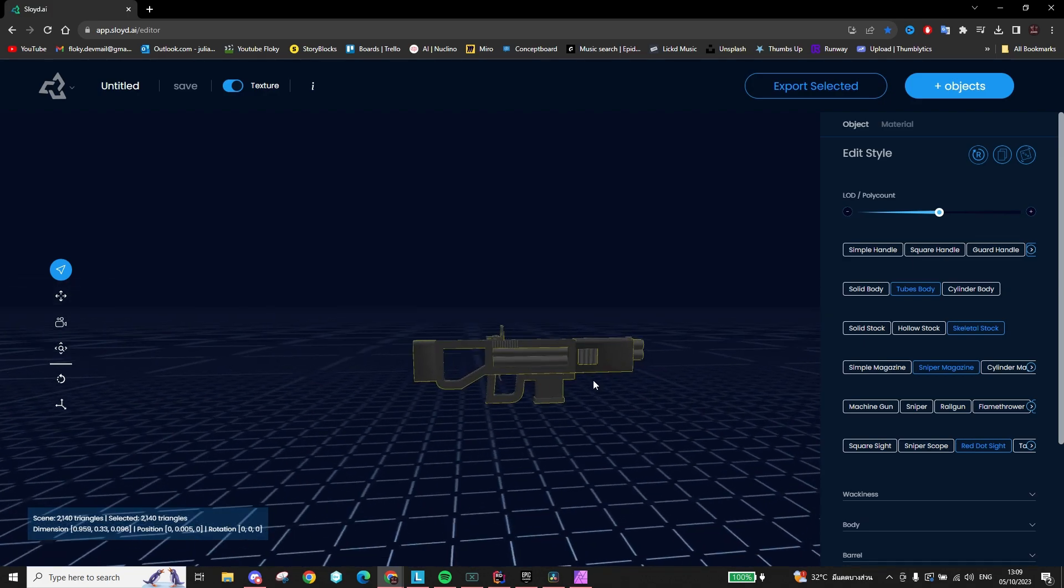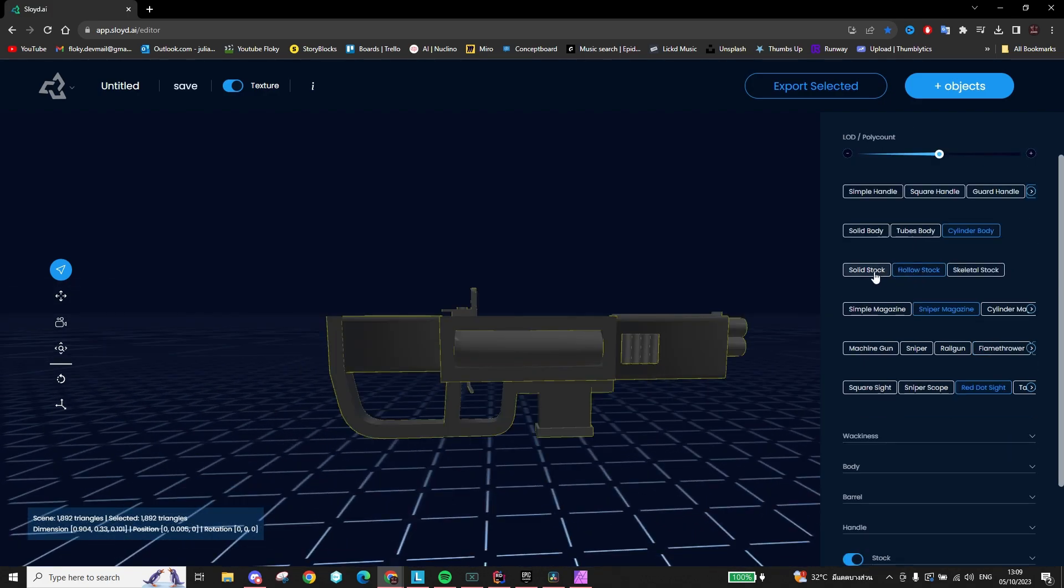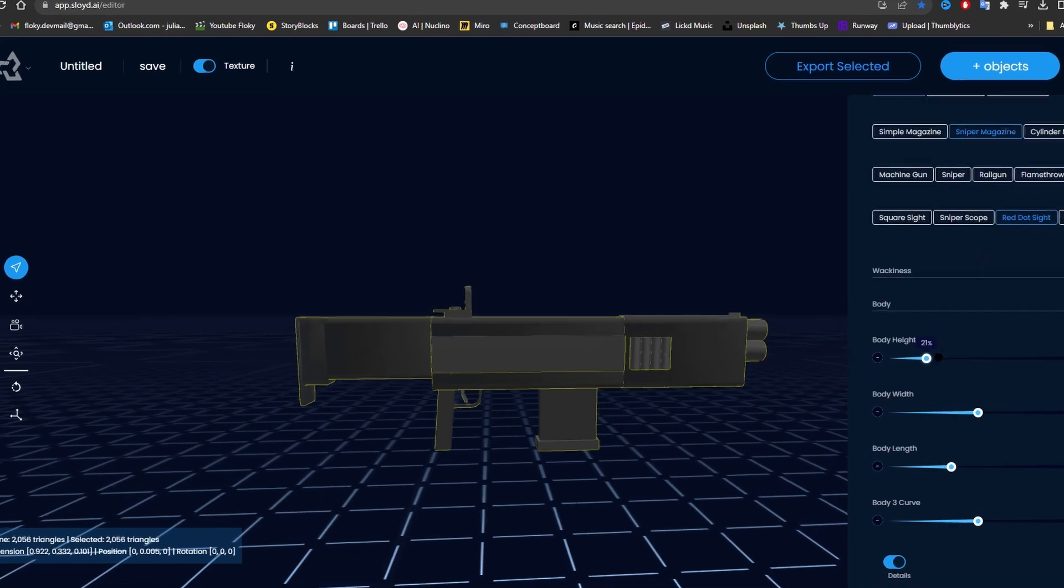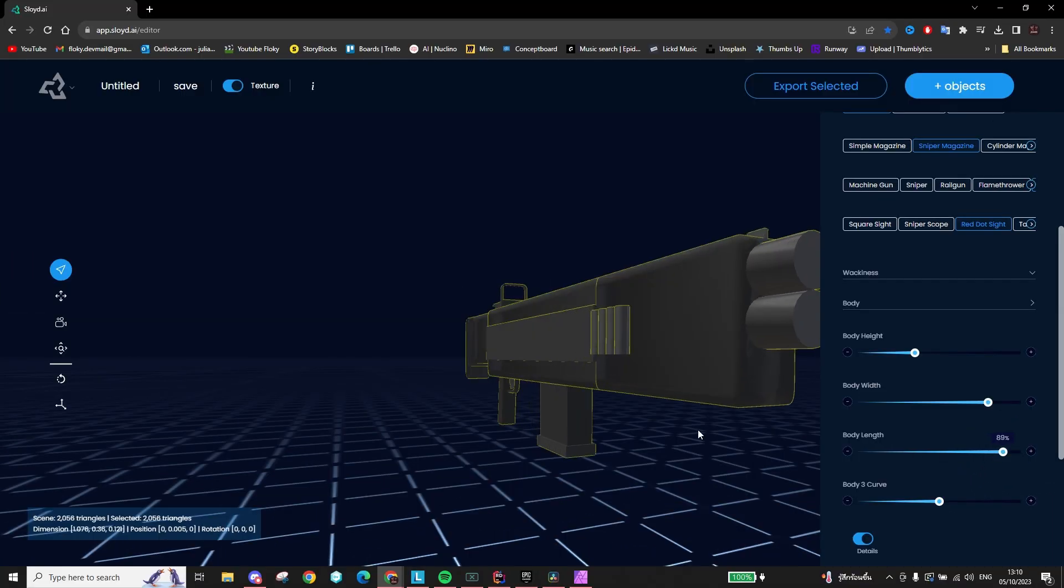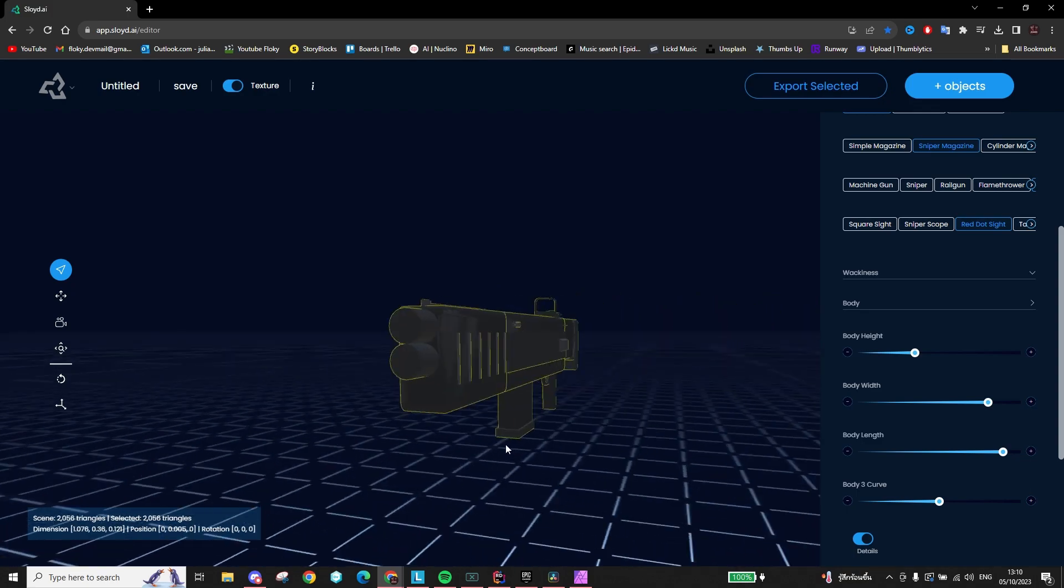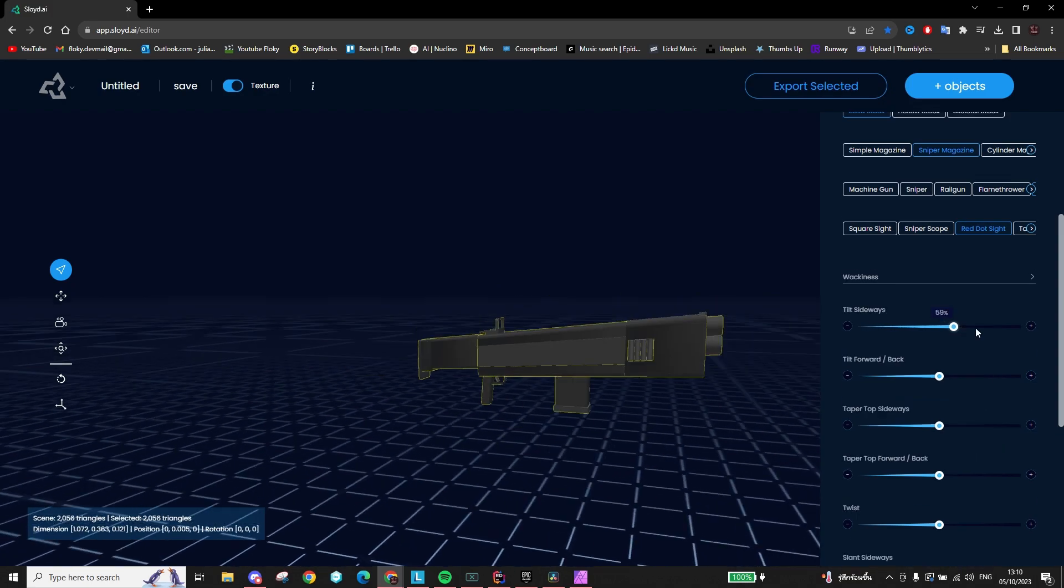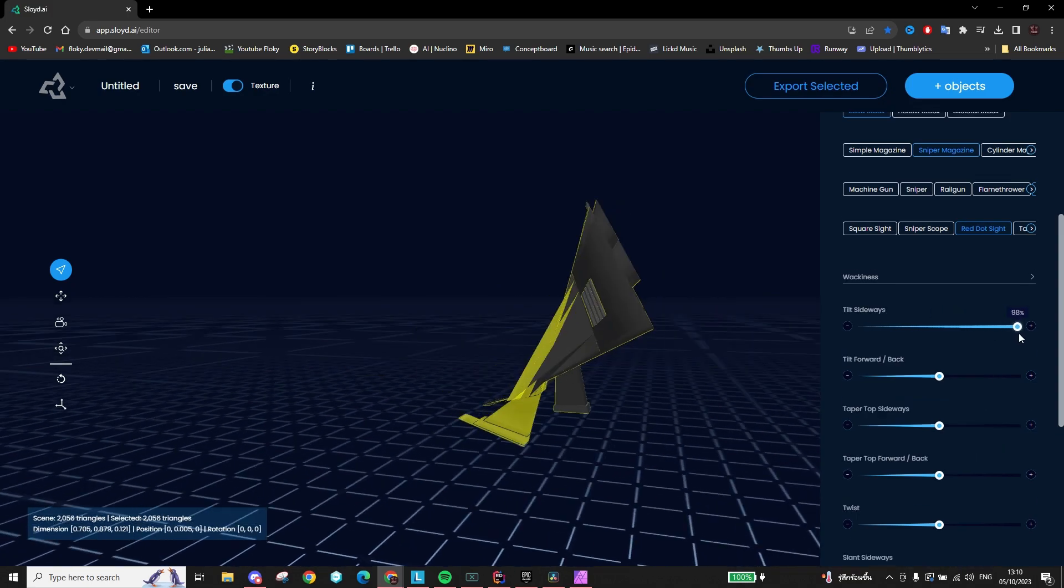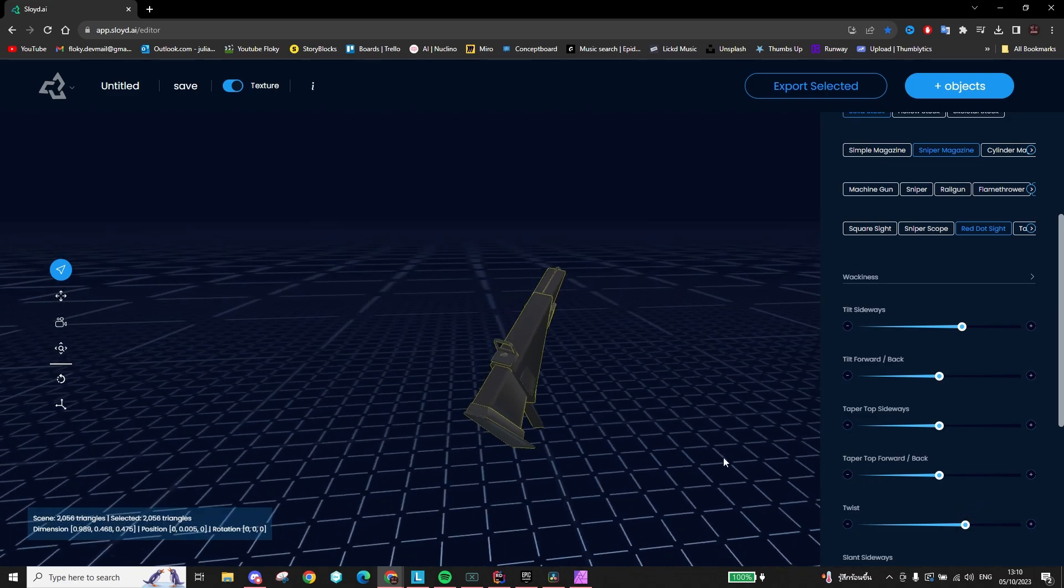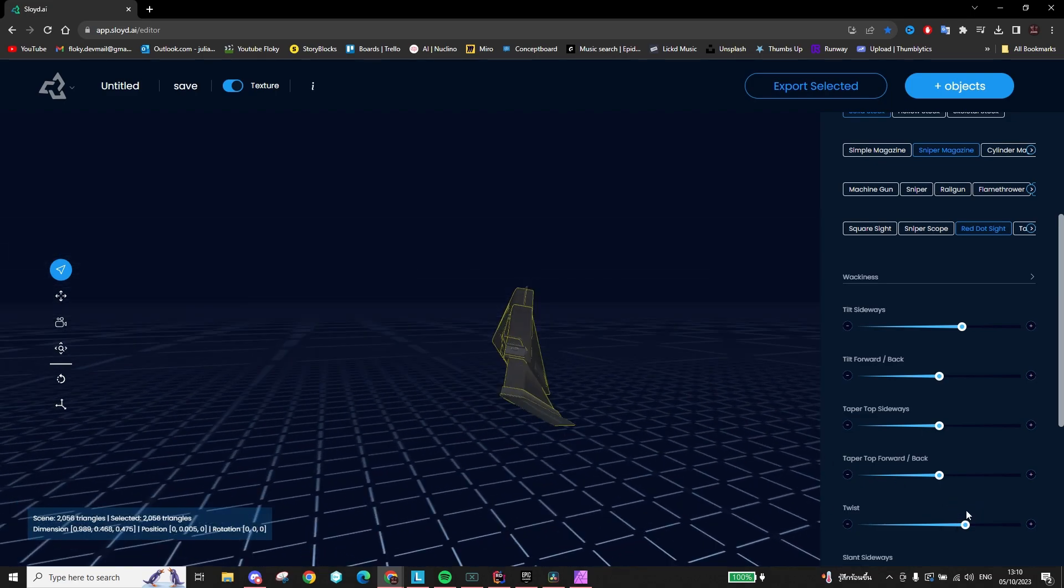Maybe you'd like to change the stock or the handle, or maybe you'd like a gun that is simply bigger, wider, longer. These are all settings that you can tweak. You can even completely go crazy with our wackiness settings and create this monstrosity.